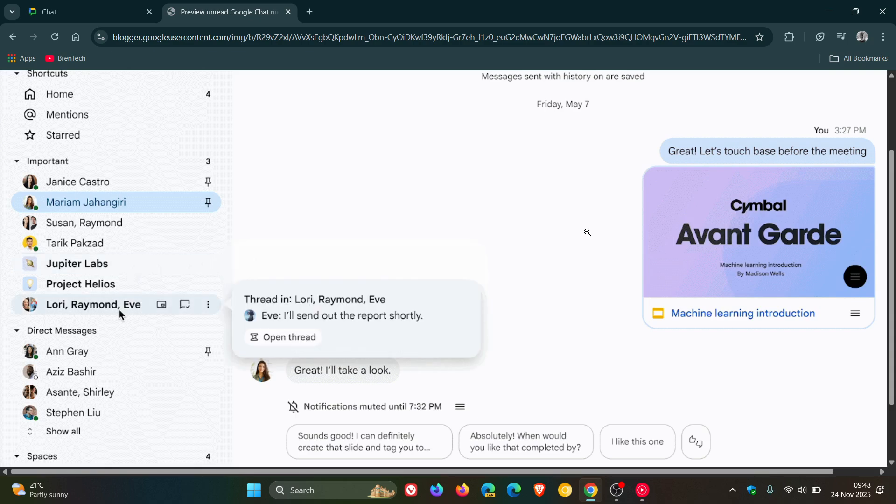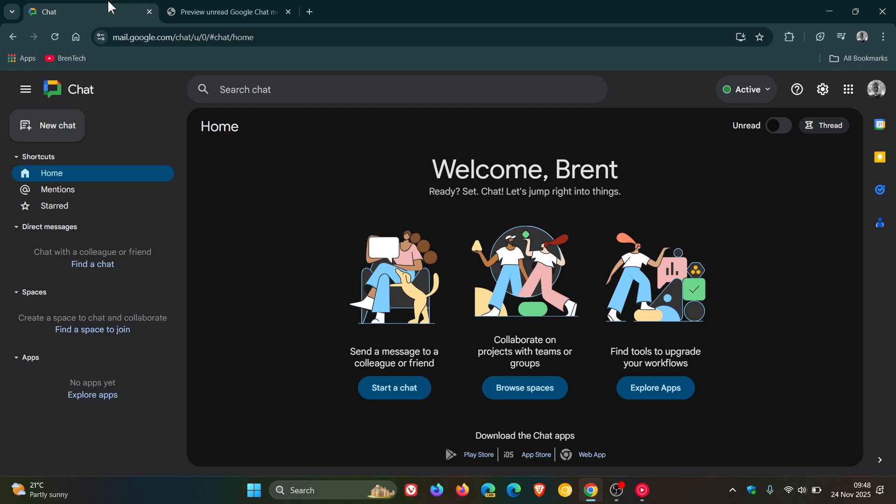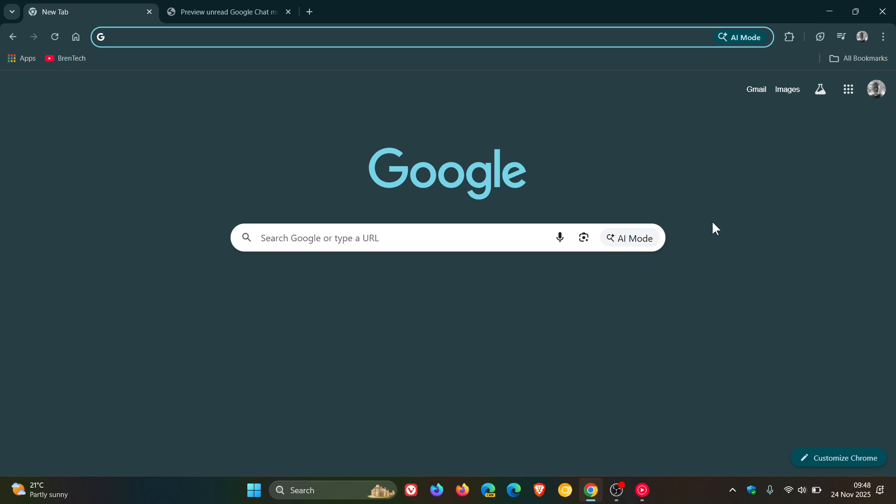The availability is to all Google Workspace customers, Workspace individual subscribers, and once again if you're like me running a personal Google account, we also get access to this new feature which I do think is a nice move.